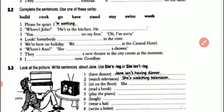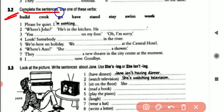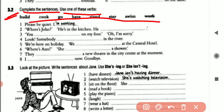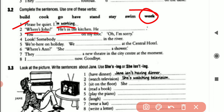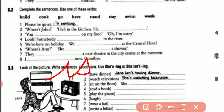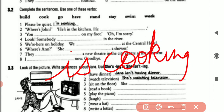The next part is 3.2: complete the sentences using one of these verbs given below. The first one is done for you: 'Please be quiet, I am working.' Next: Where is John? He is in the kitchen. He is cooking. We use 'cook' as the main verb: he is cooking.